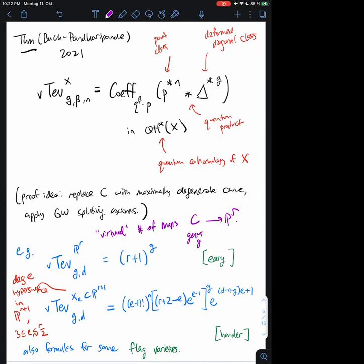For technical reasons I have to say the degree is at least three, but there's some other formula for hypersurfaces of degree two. Another example that comes up in their paper is flag varieties, which are also spaces X for which we know something about the quantum cohomology, though the formulas are perhaps not as easy. In the end, this virtual Tevelev question in a theoretical sense is completely answered by this very nice formula. And then there's a rich combinatorial question: for particular examples of X, can you actually compute this?